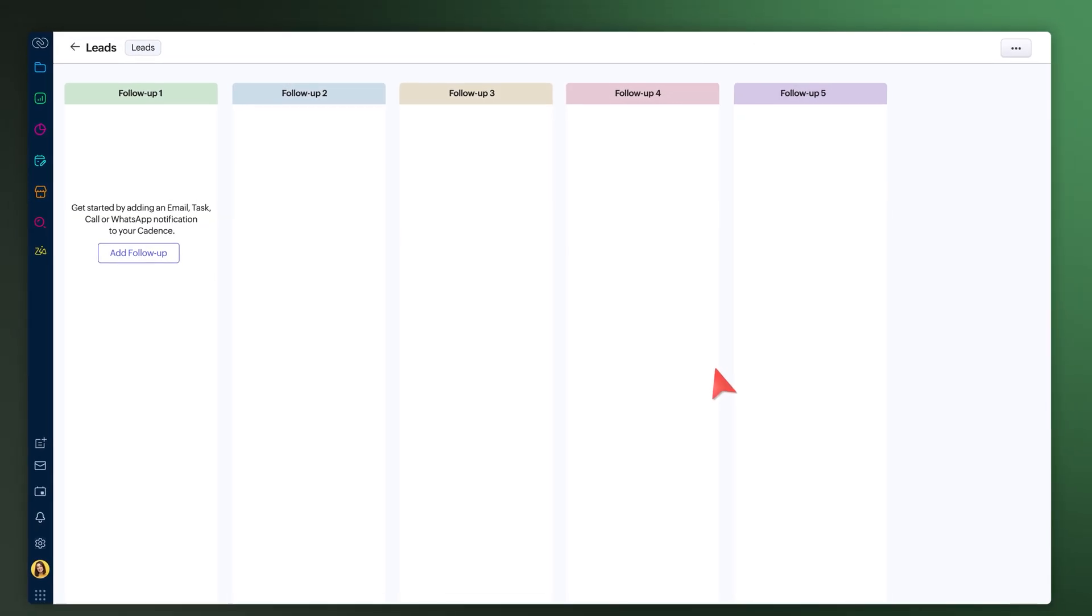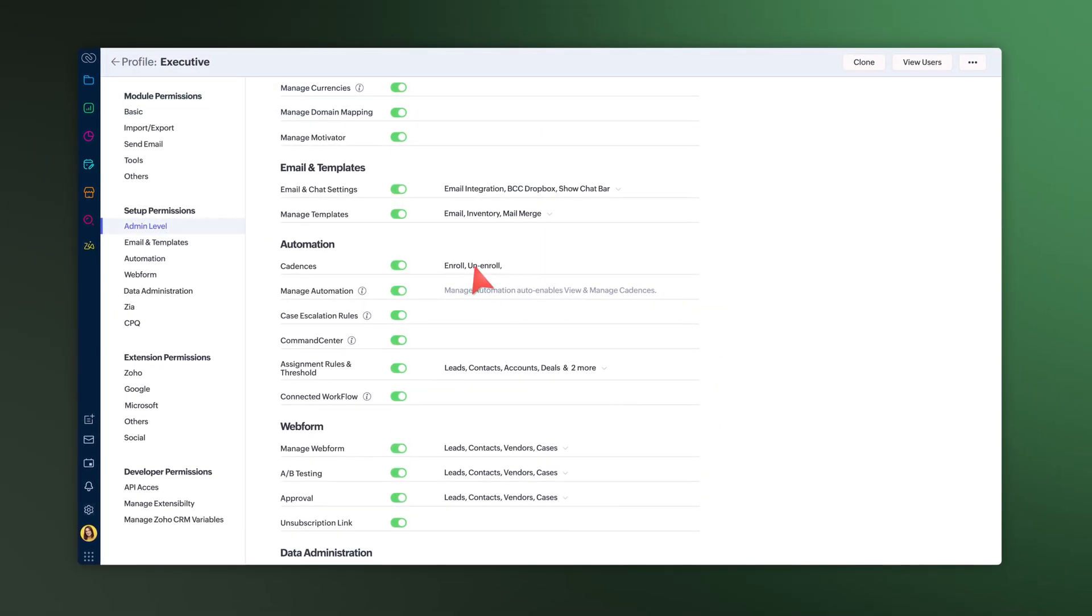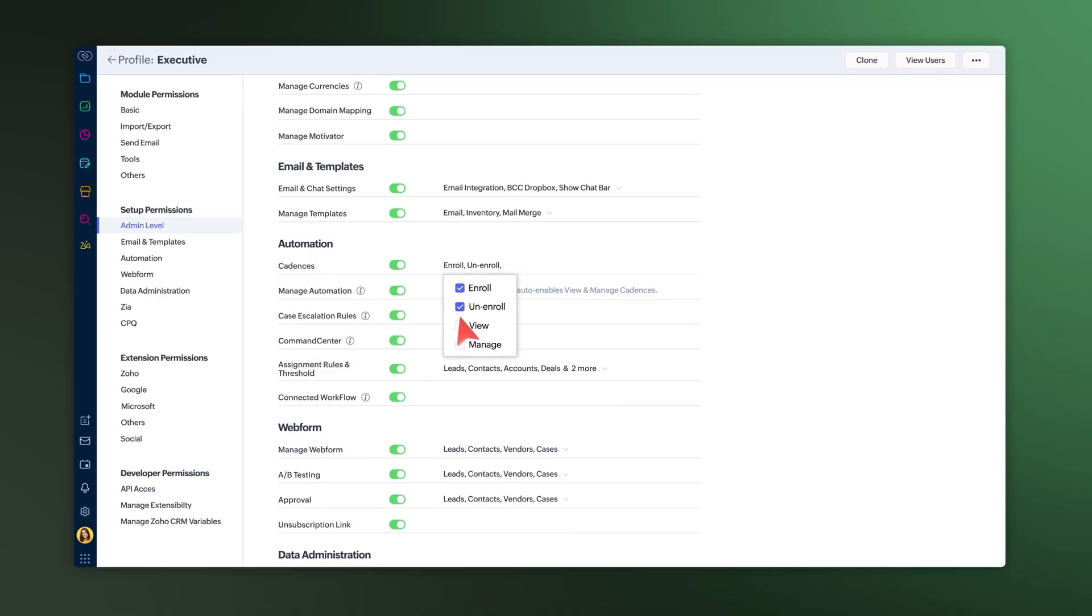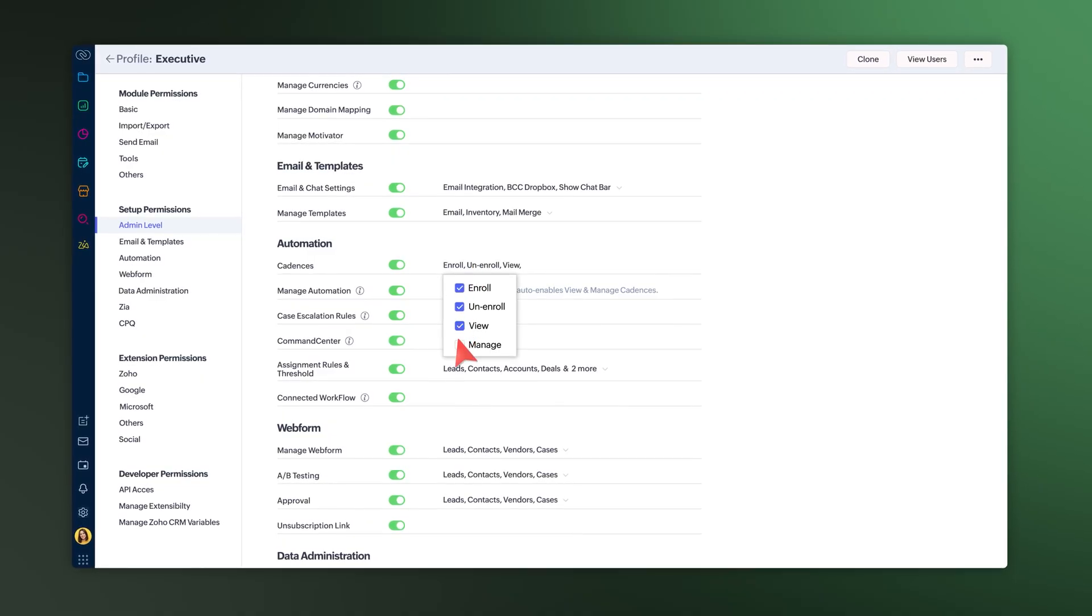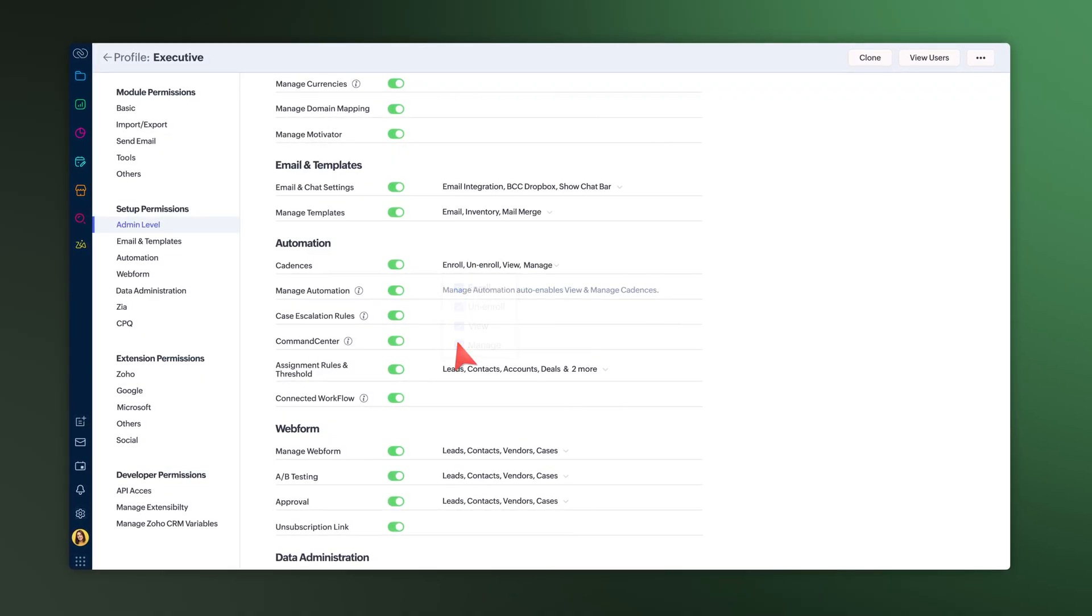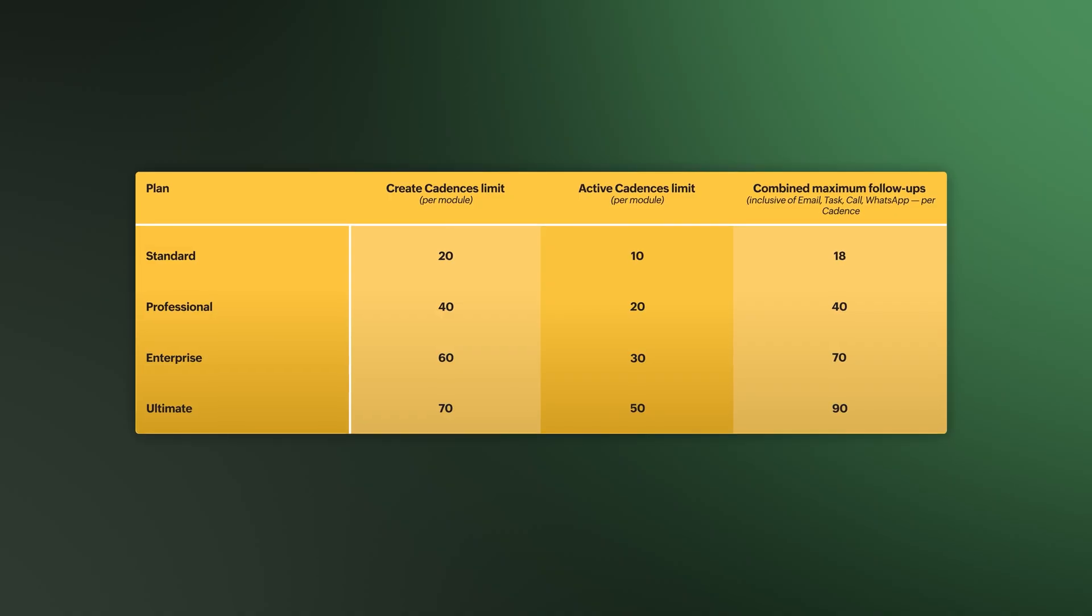We've also added more flexible cadence permissions for better control. You can now tick the options to view and manage as well. Do check this list for increased cadence limits and add-ons that will help you get more out of your automation.